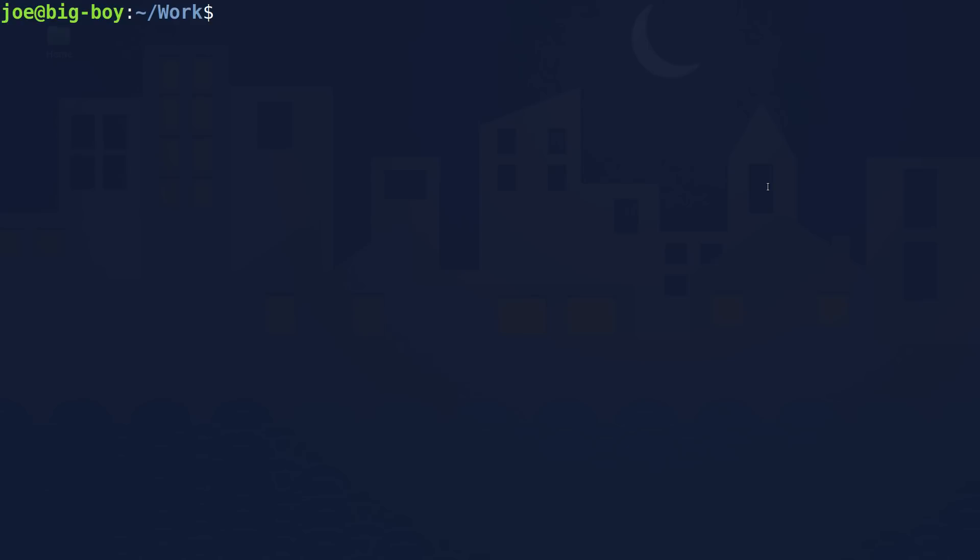Greetings and salutations! This is going to be a fun video. What we're going to do is create a super simple bash script using the most primitive tools that we have on our Linux system. The point of this video is to show you how super silly, stupid, easy it is to make bash scripts.